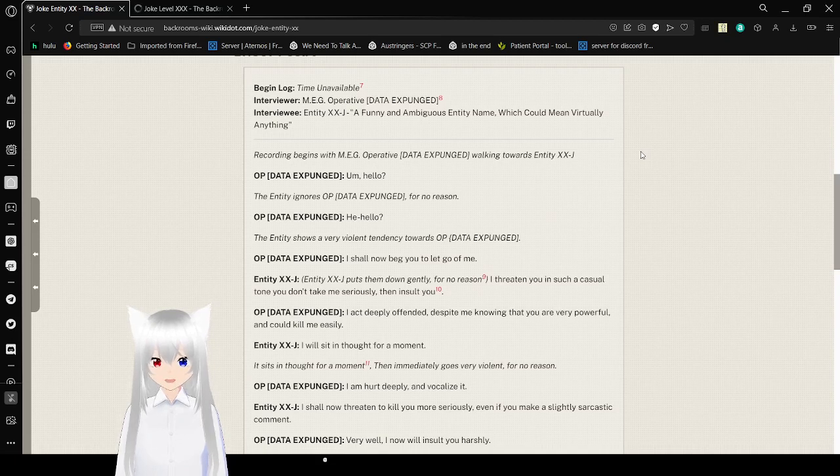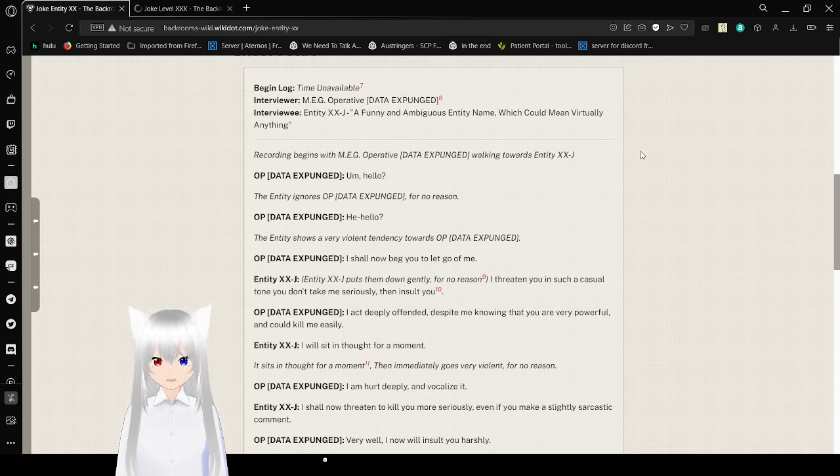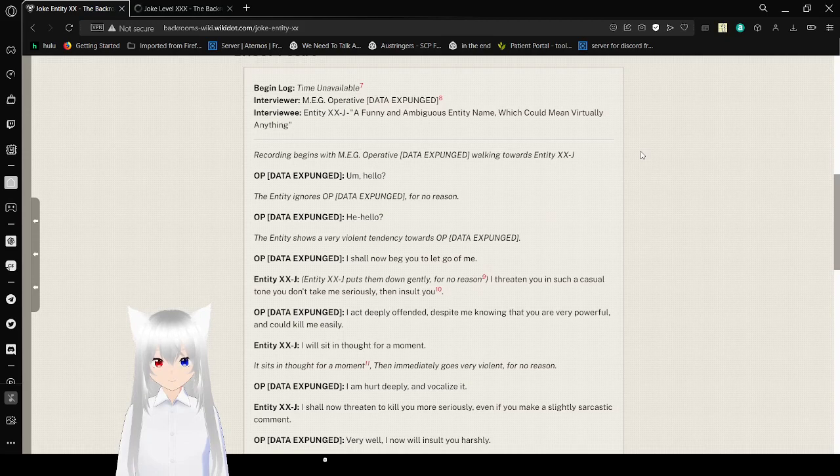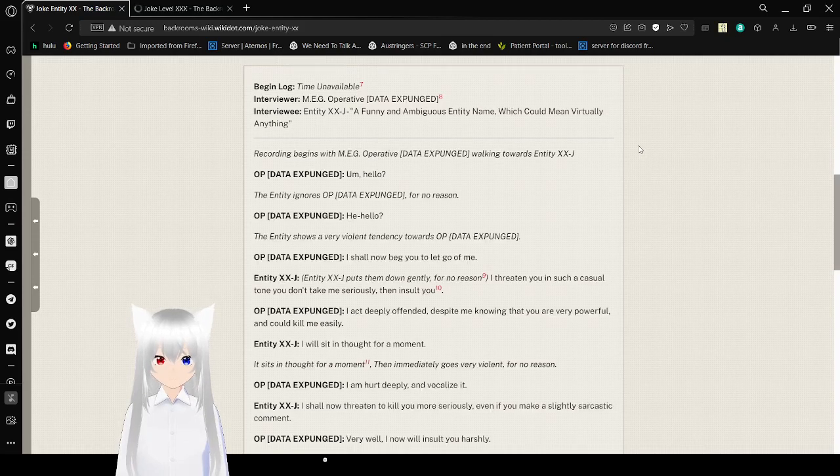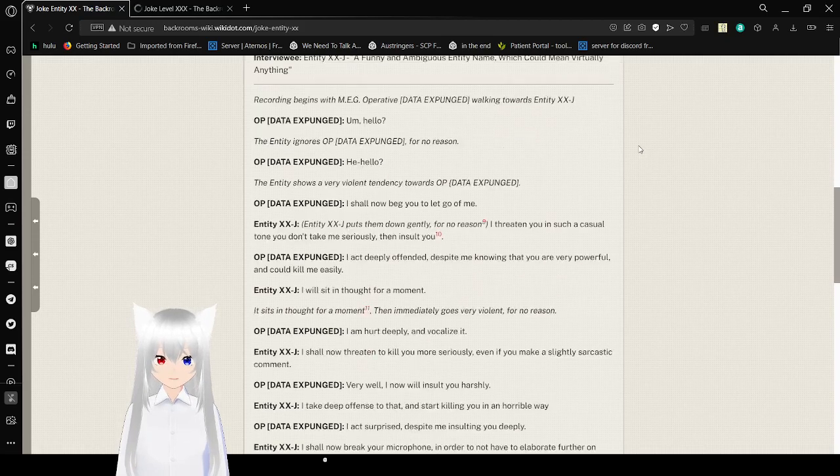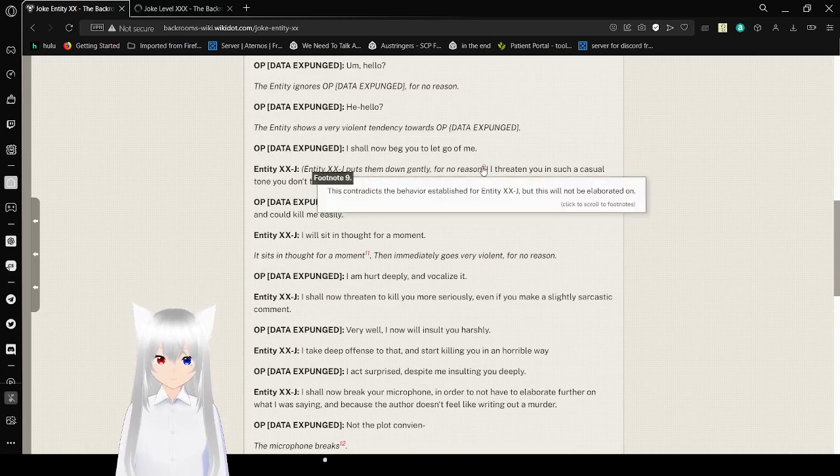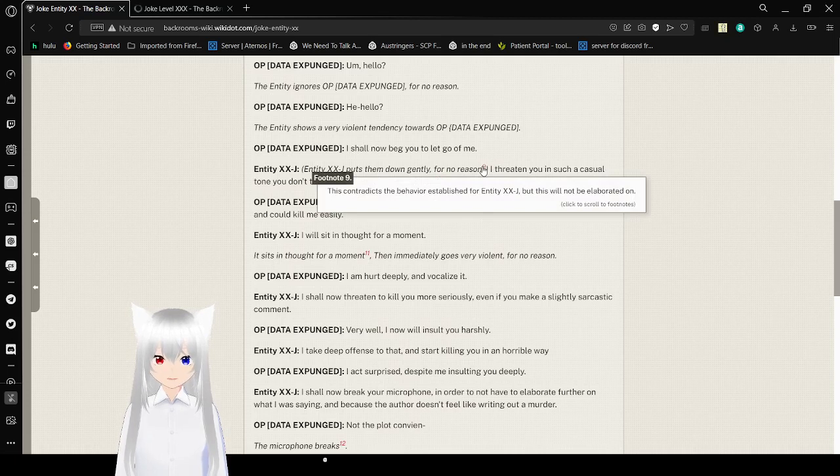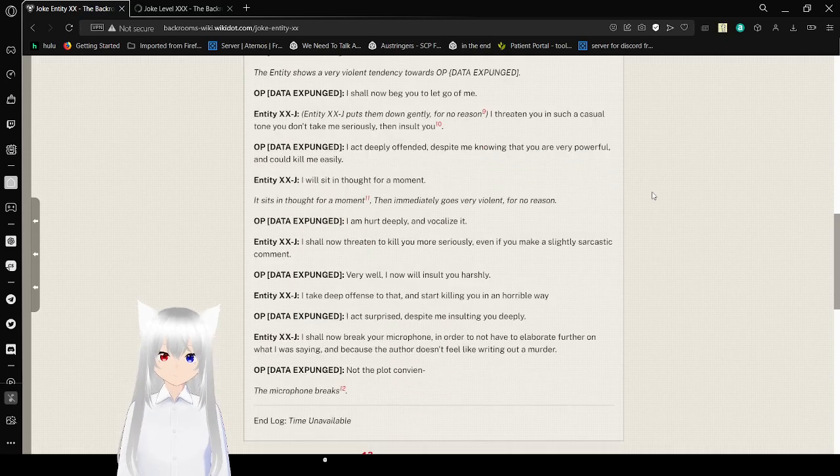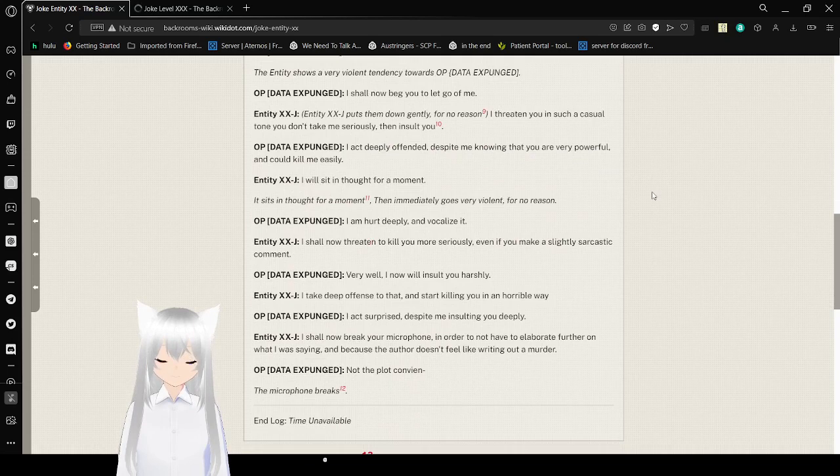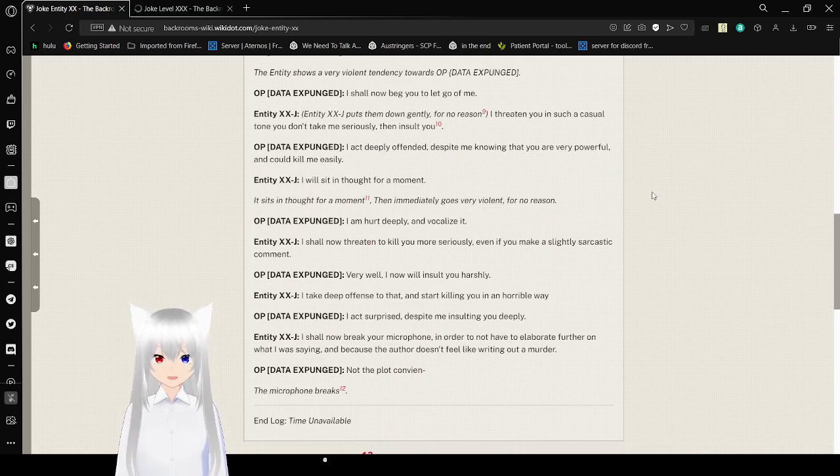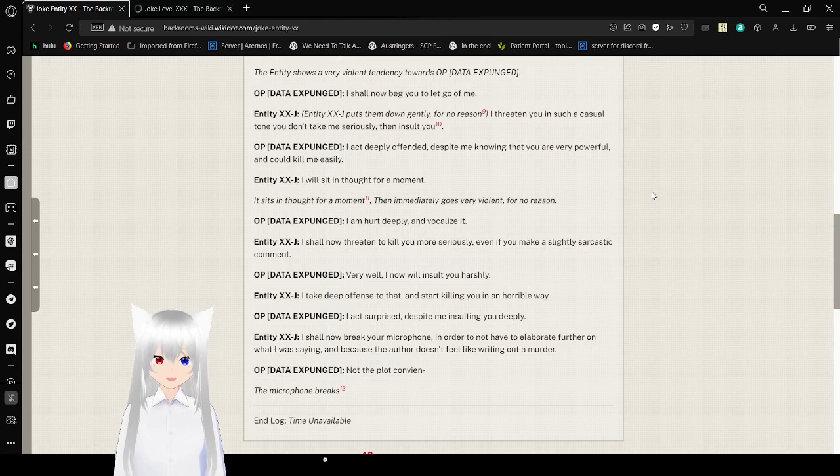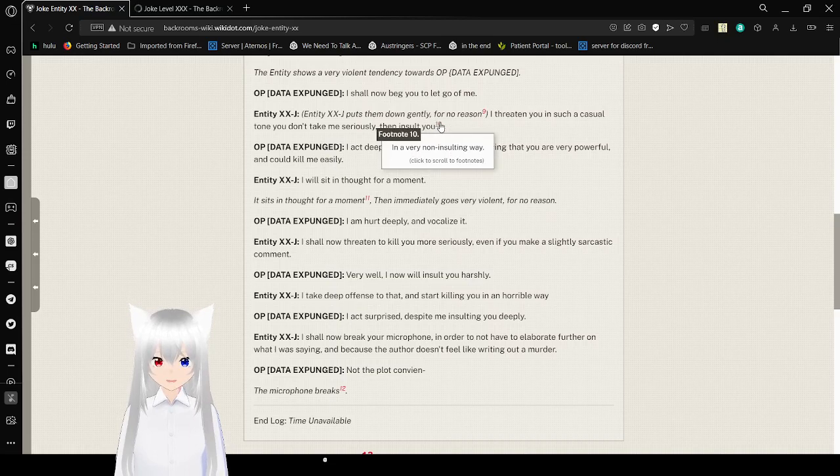Hello? The entity ignores operative, I'm just gonna call him operative for no reason. Hello? The entity shows a very violent entity towards Entity XXJ that I expunged. I should not beg you to let me go. Entity XXJ: a passive dad for no reason. This contradicts behavior to establish for Entity XXJ, but this will not be elaborated on. I threaten you in such a casual tone you don't take me seriously, then insult you. I am deeply offended, despite me knowing that you are very powerful and could kill me easily.